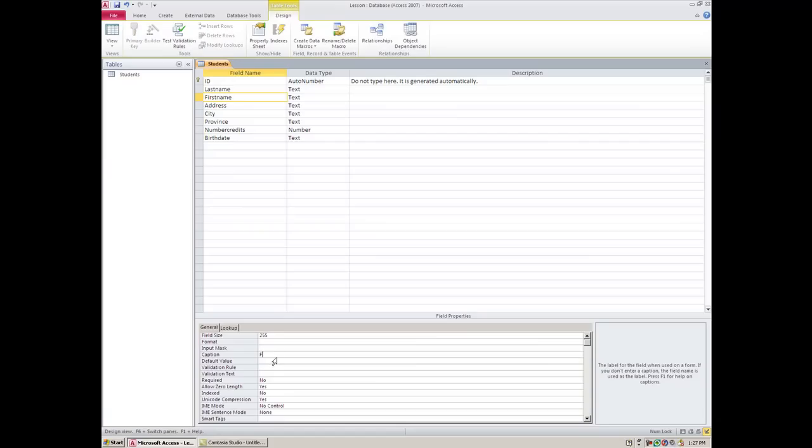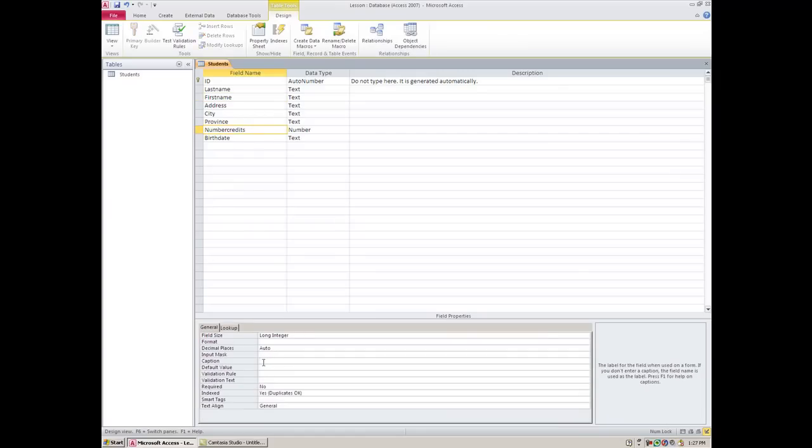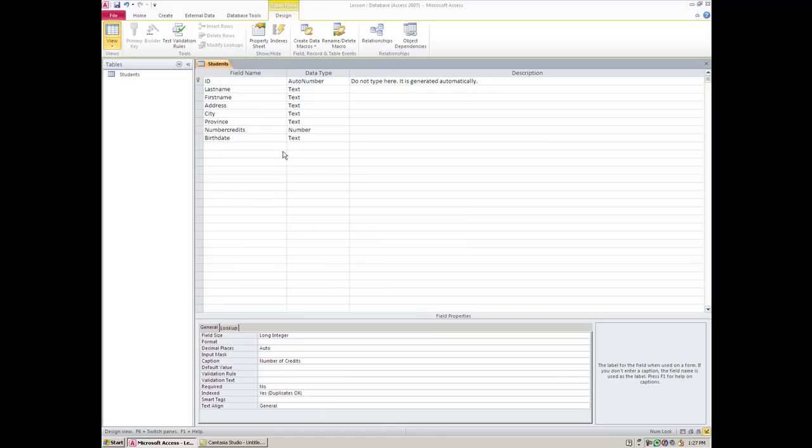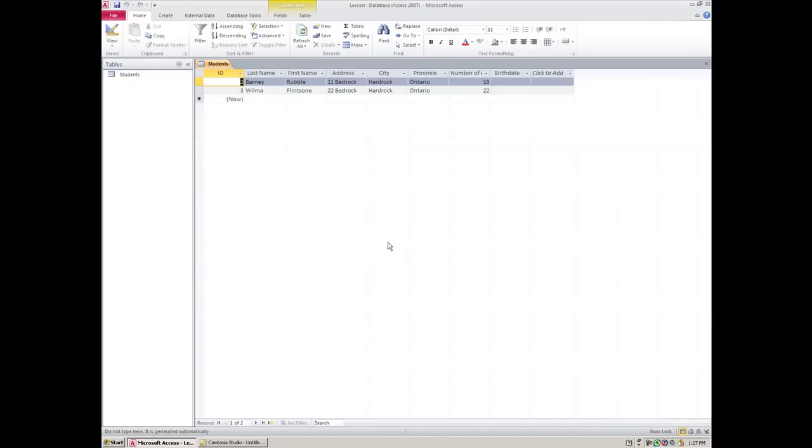So here I would put first name, and for number credits, I would put number of credits. And then it's going to ask me to save. Whenever I do work in design view, you have to save that. So you'll see up here, I've got spaces. It looks much nicer. I can stretch this so that I can see everything.